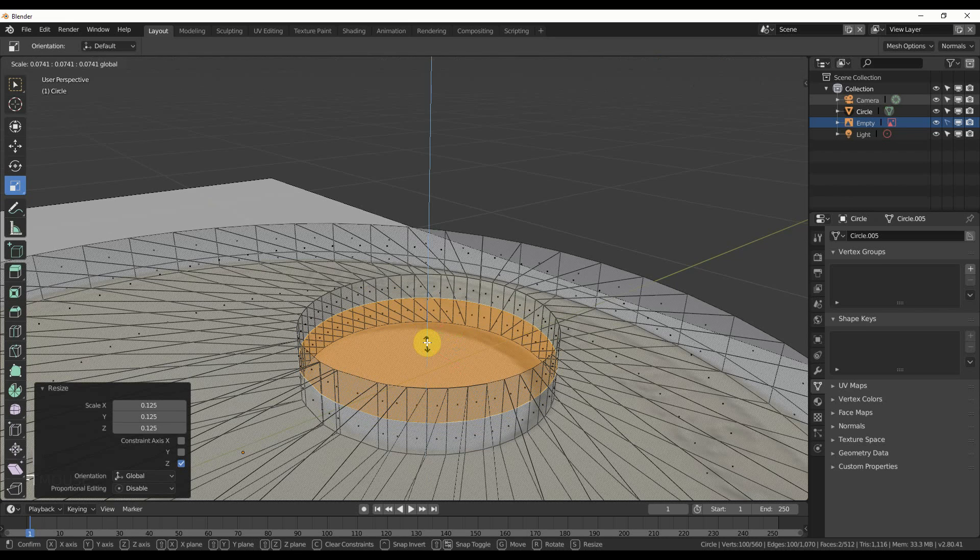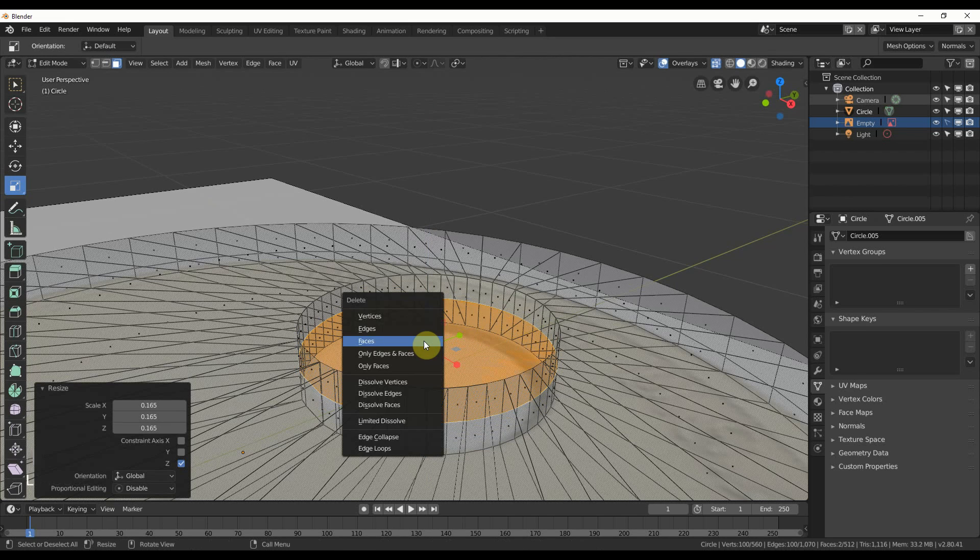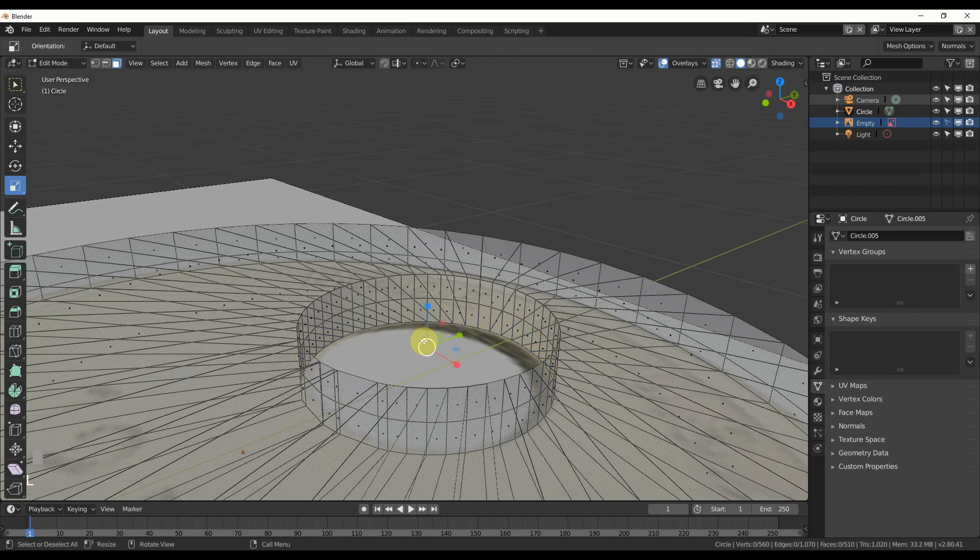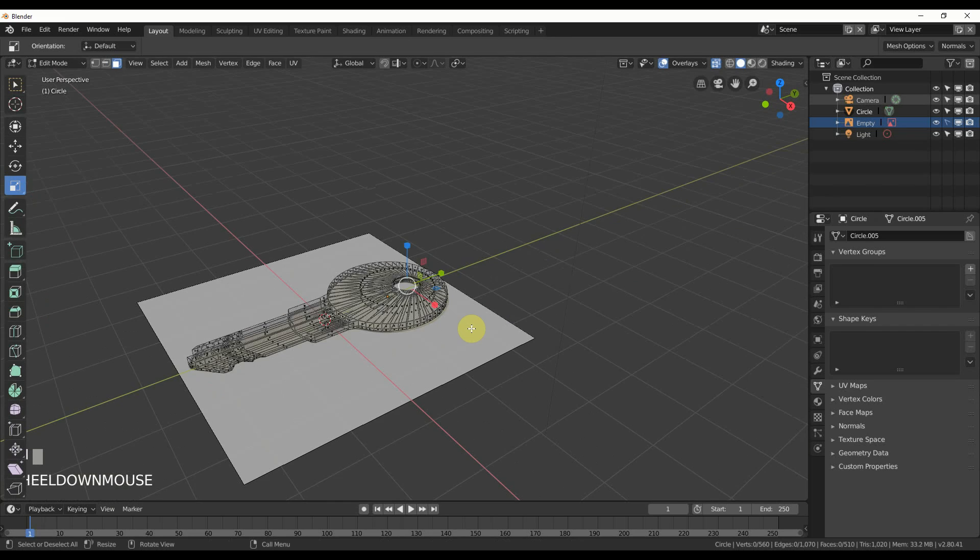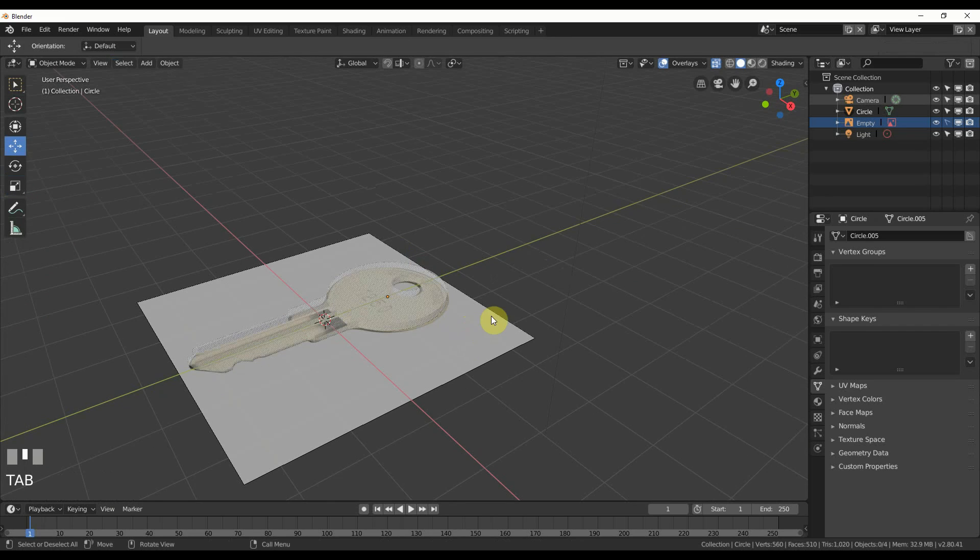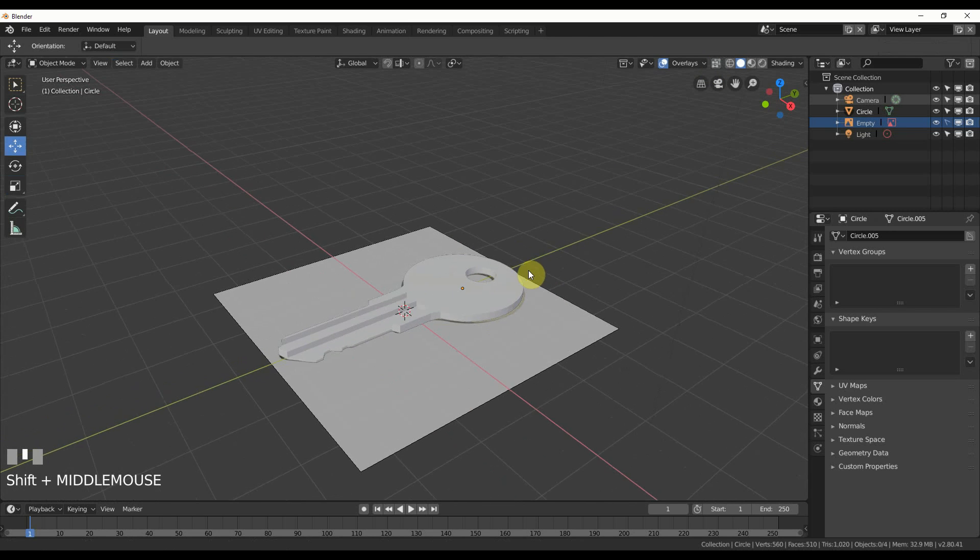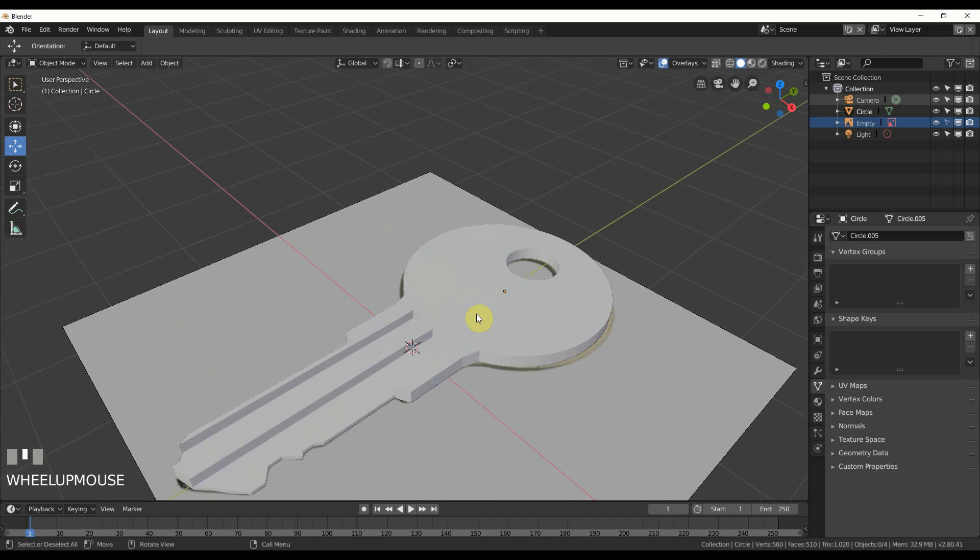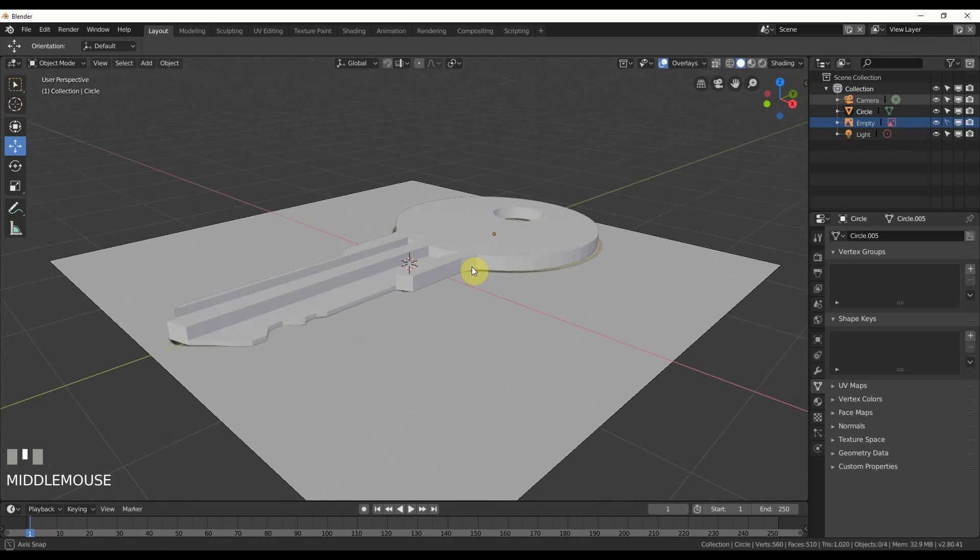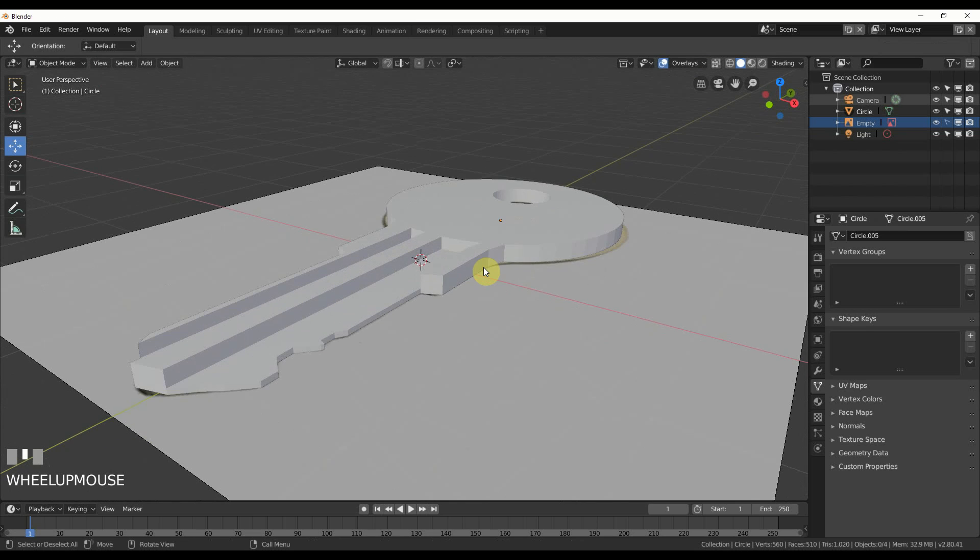And then you can hit delete, faces, done. I'm not going to worry about connecting that right now. And you can see here that if I turn this off and I hit tab, we have that key shape.